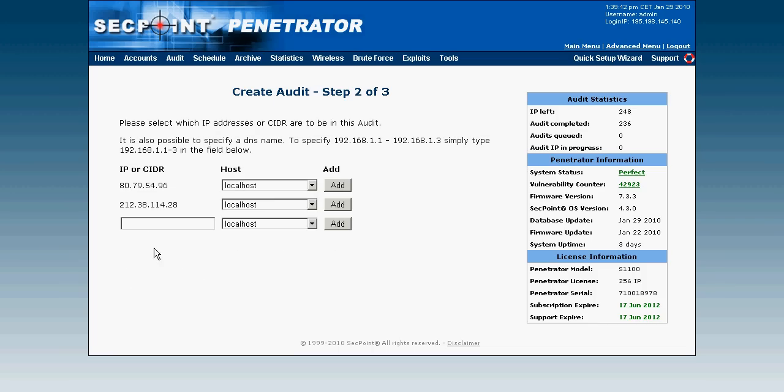And now I can choose which IP addresses I want to scan. Or I can simply put in a host name and in this case here I'll put in forum.secpoint.com. Always remember before you scan an IP address or host you must have the permission to do so. And then I click on add.